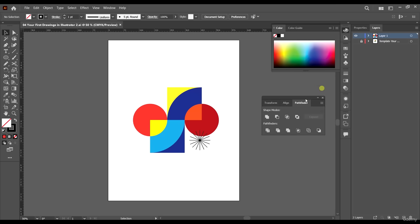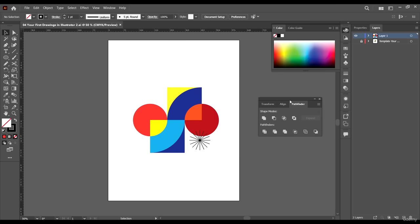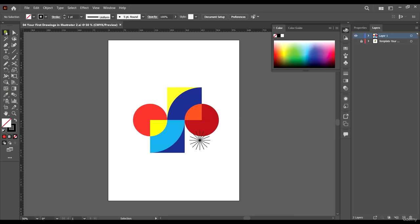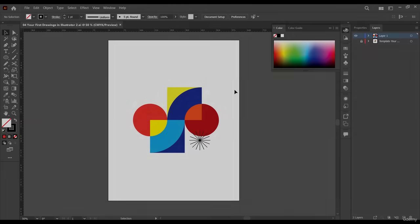In this video we were able to work with the Pathfinder tool again, and also learned about the Shape Builder tool. That would be it for this video — see you in the next one.